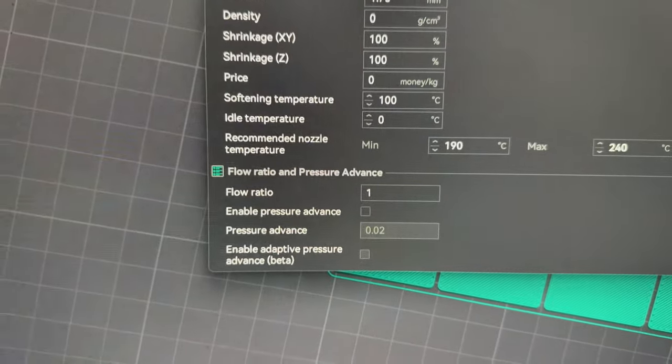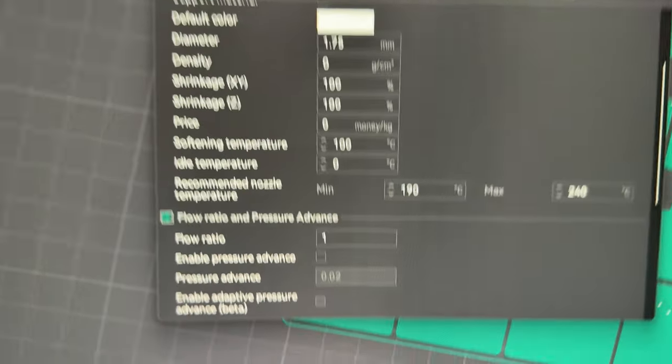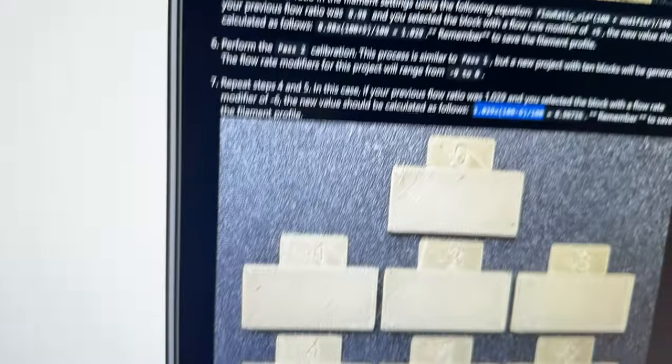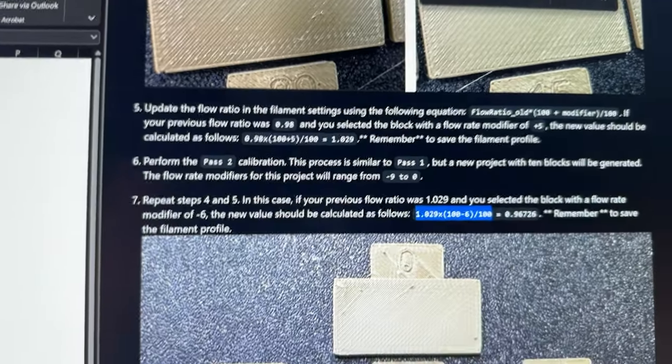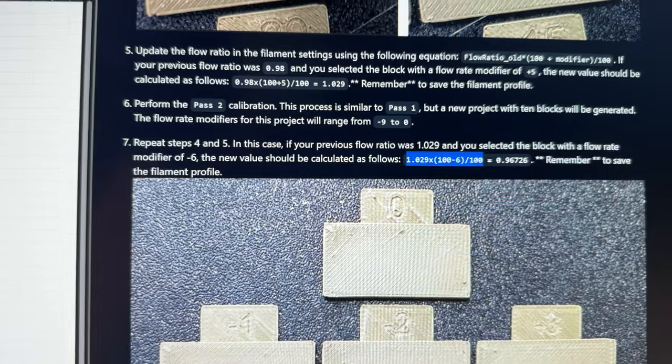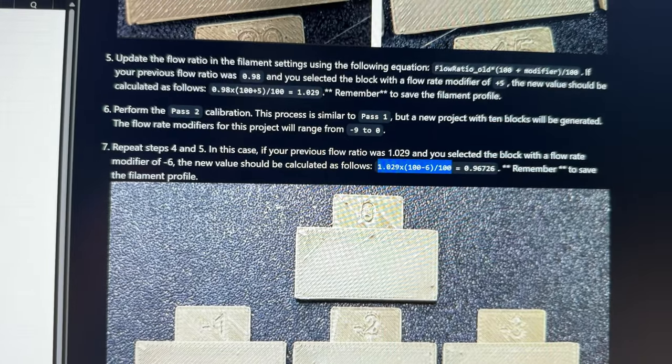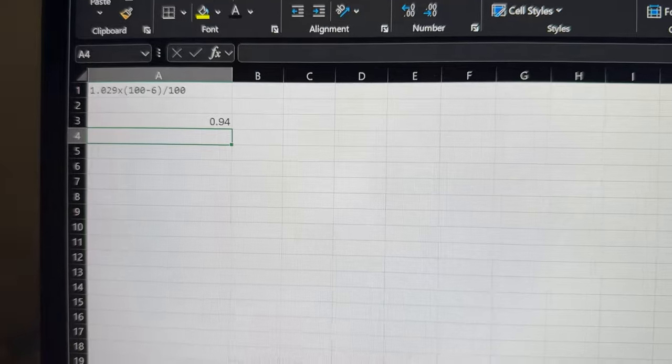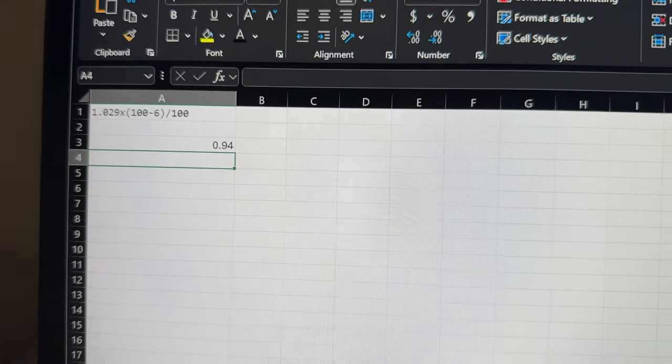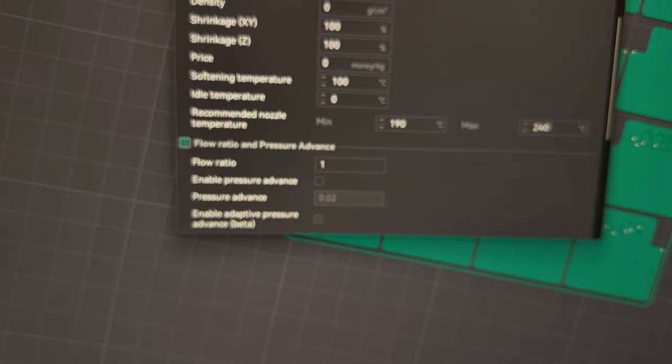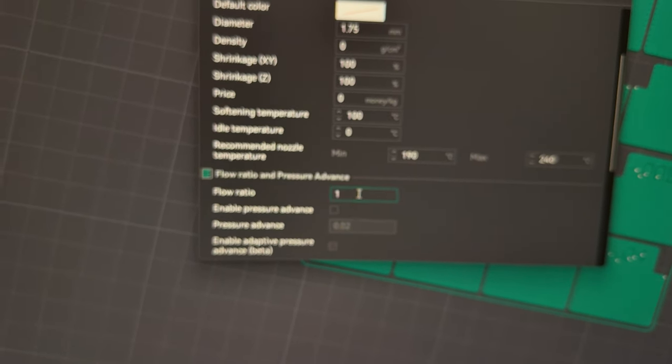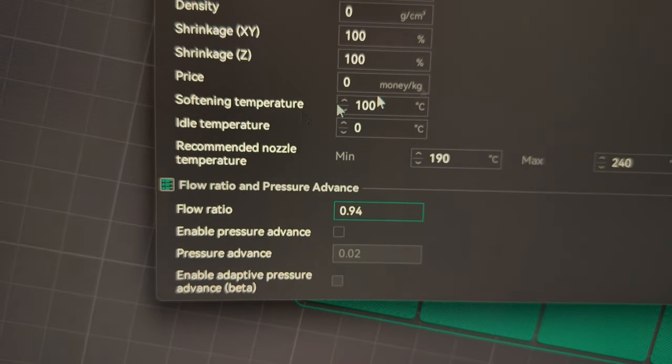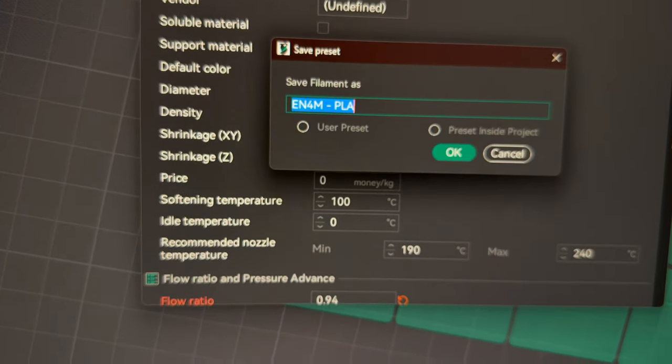All right so as you can see the flow rate for the filament that we're using which is PLA is set to 1. And then up here on this lovely GitHub post for OpenNeptune we have the formula right there which we will do the calculation real quick. Okay we just did the calculation and the new flow rate is 0.94 which we will come back down here. 0.94 and save.